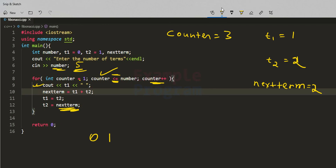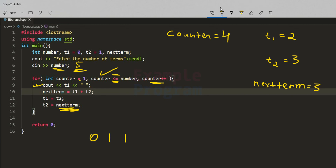We display 1. Then nextTerm = t1 + t2 = 1 + 2 = 3, stored in nextTerm. t1 gets t2's value and t2 gets nextTerm's value, which is 3. Counter increments to 4, condition 4 ≤ 5 satisfies, and we display t1's value which is 2. Then nextTerm = t1 + t2 = 2 + 3 = 5. t1 gets t2's value (3) and t2 gets nextTerm's value (5).